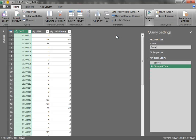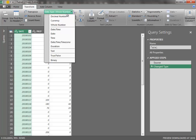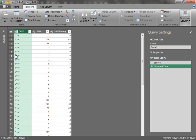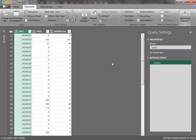Power Query opens up, and if we go straight into the Transform tab and try to convert that format into a date format, we get an error. Power Query is not able to recognize that strange format, so we have to change our strategy.